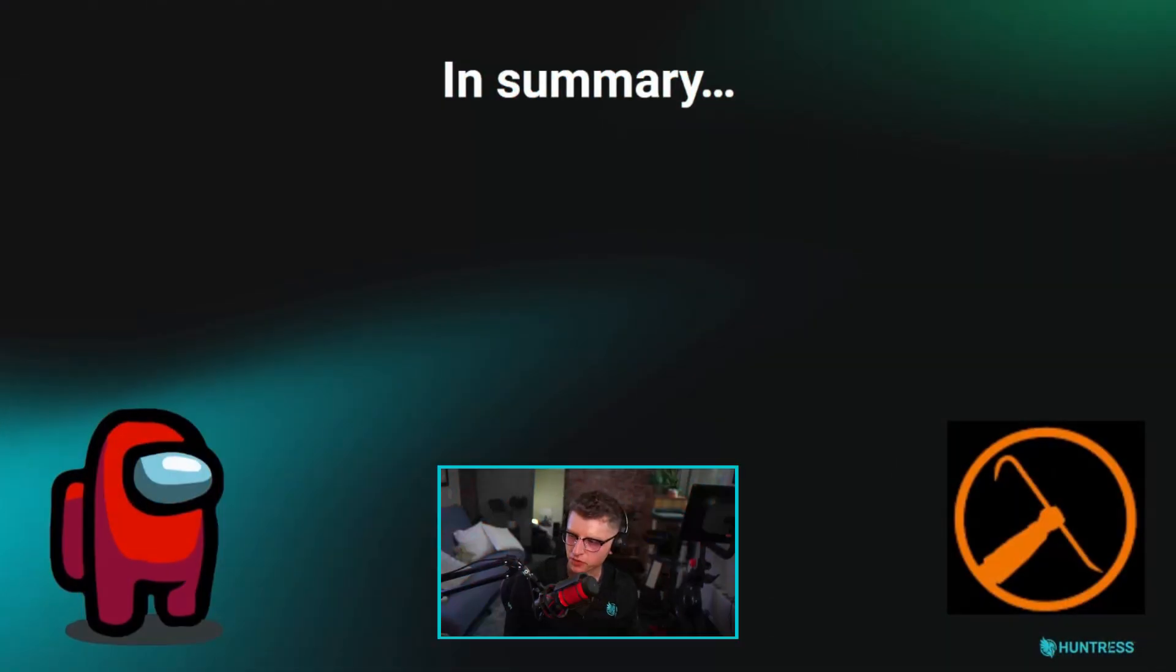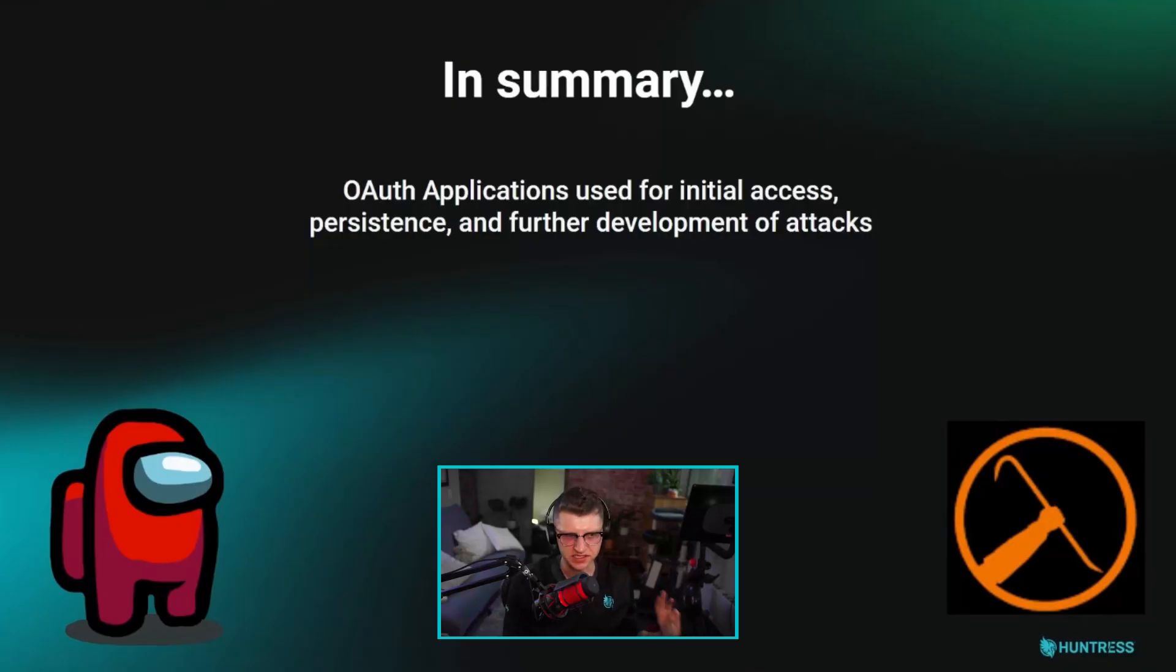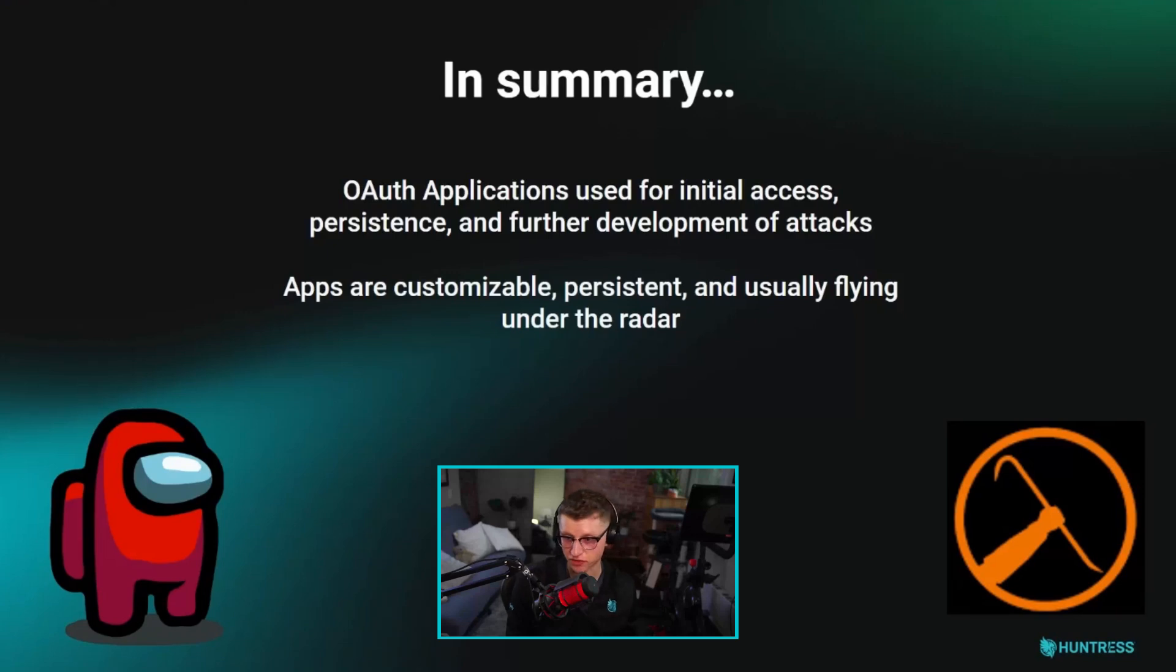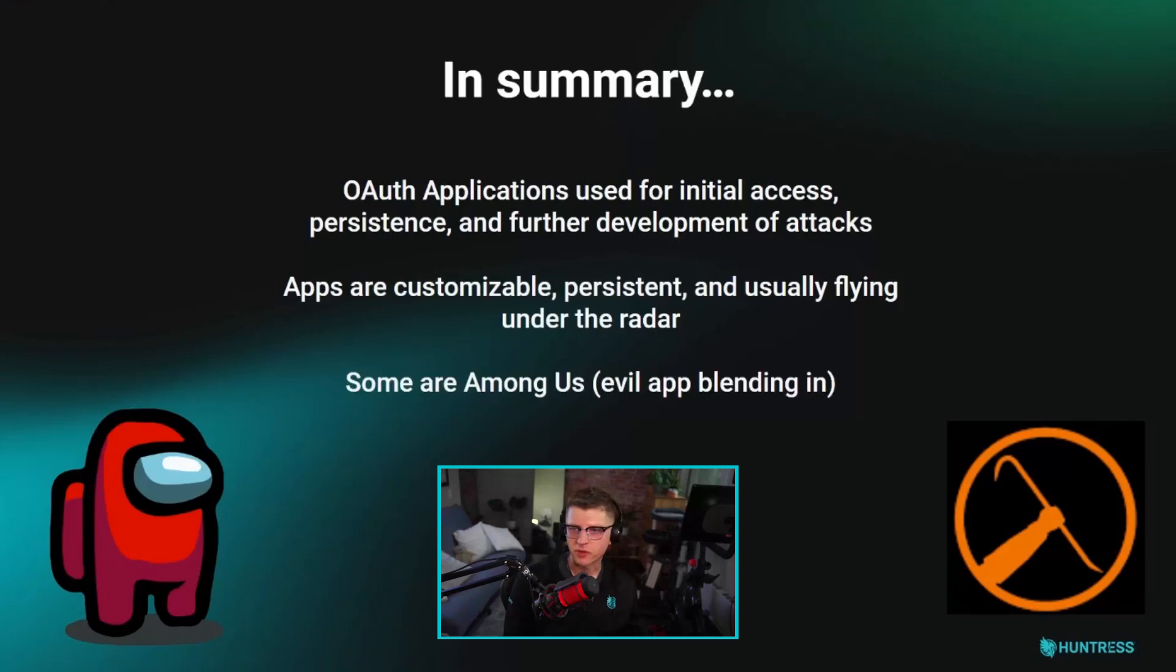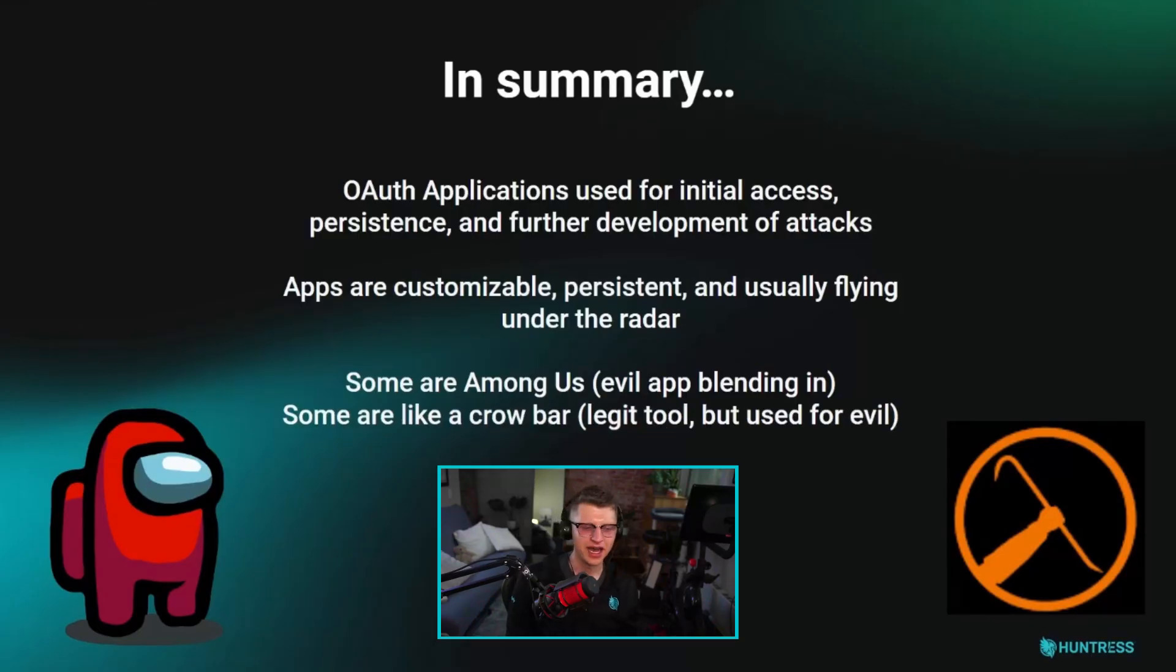In summary, OAuth apps used for initial access, persistence, furthering the development of attacks. Apps are customizable, they can be persistent, they're usually flying under the radar. Some of them are like among us. It's an imposter app. It's an evil app that's been built for evil and is blending in.